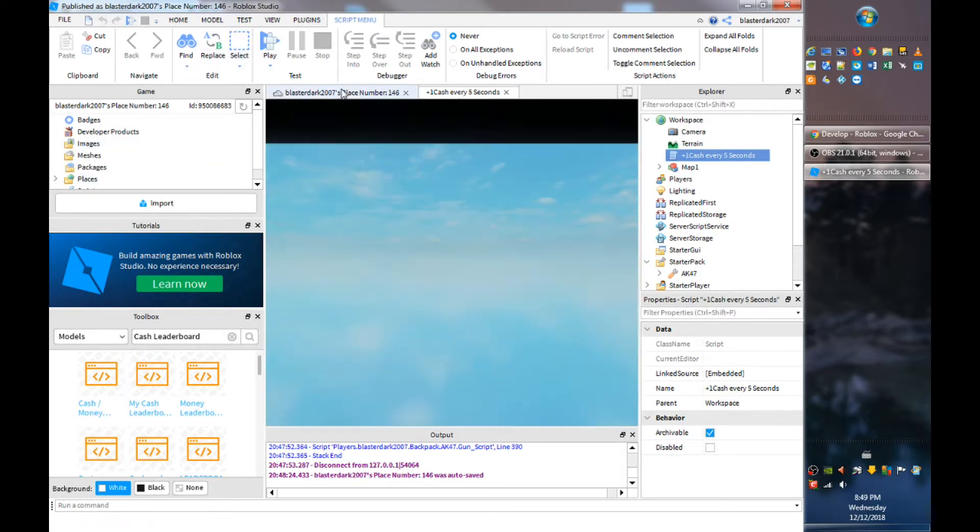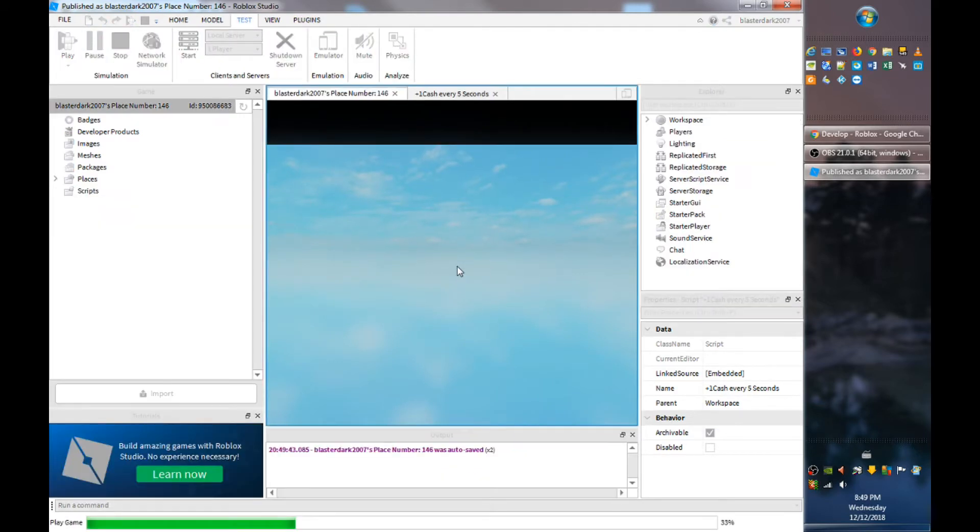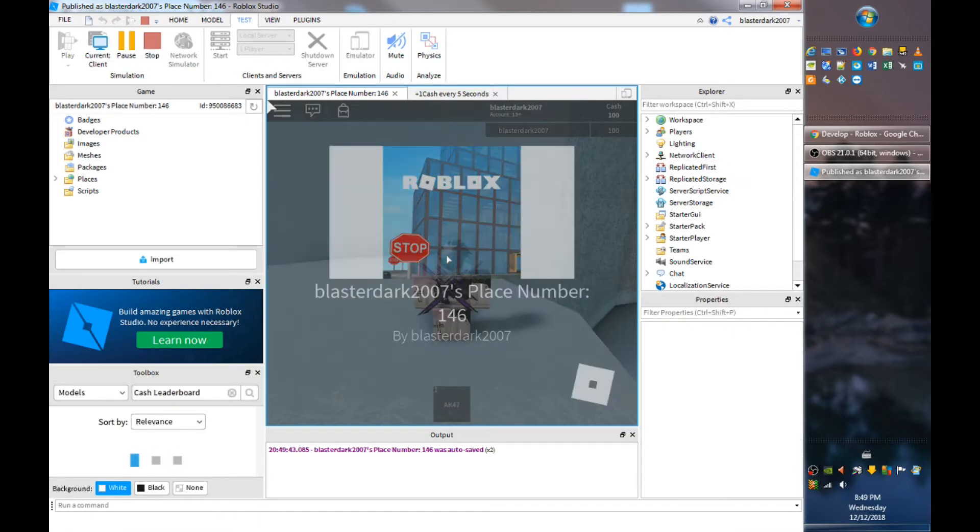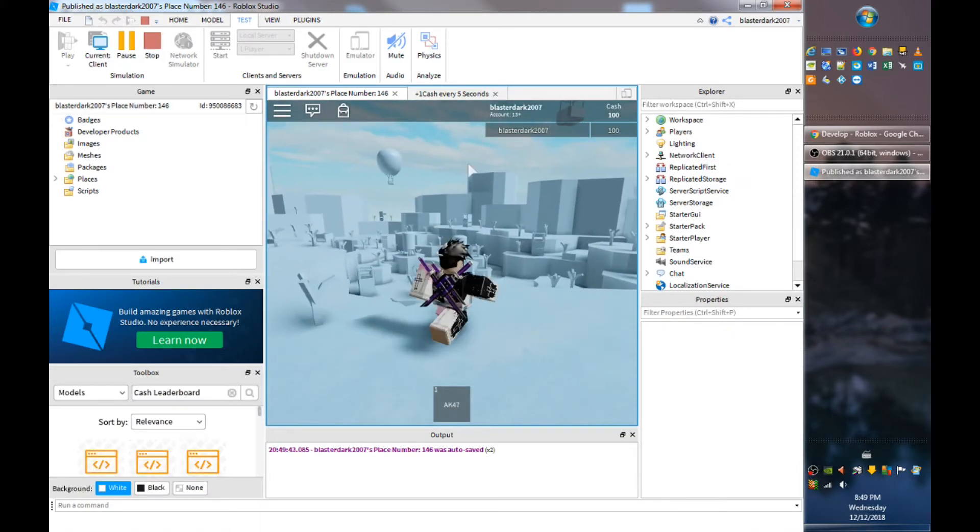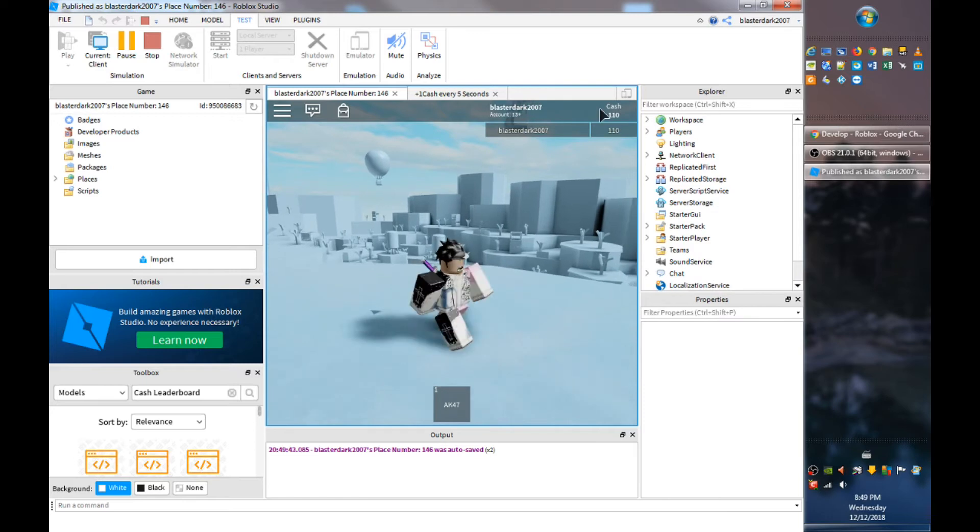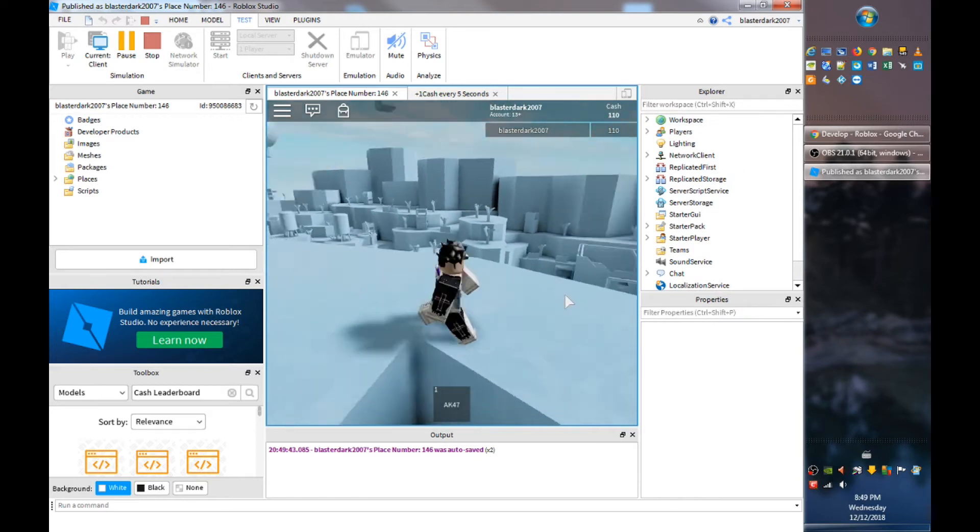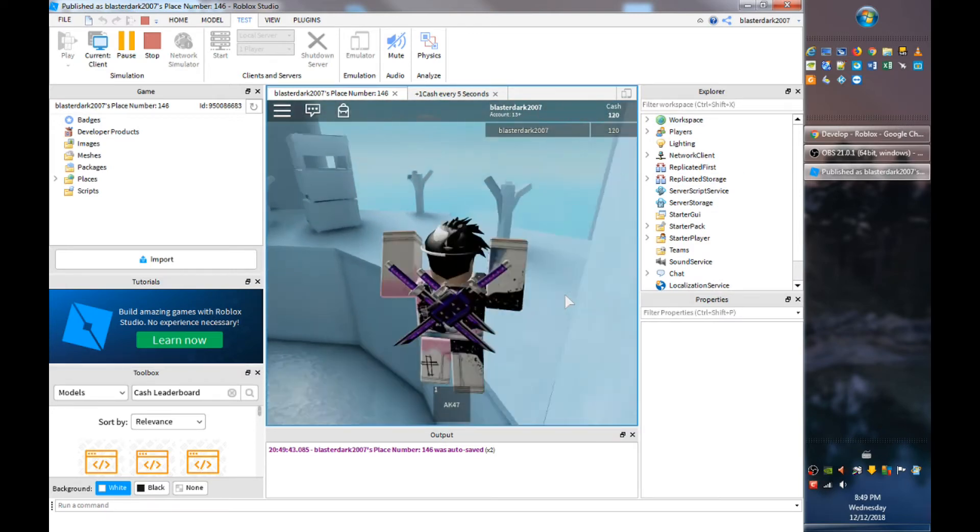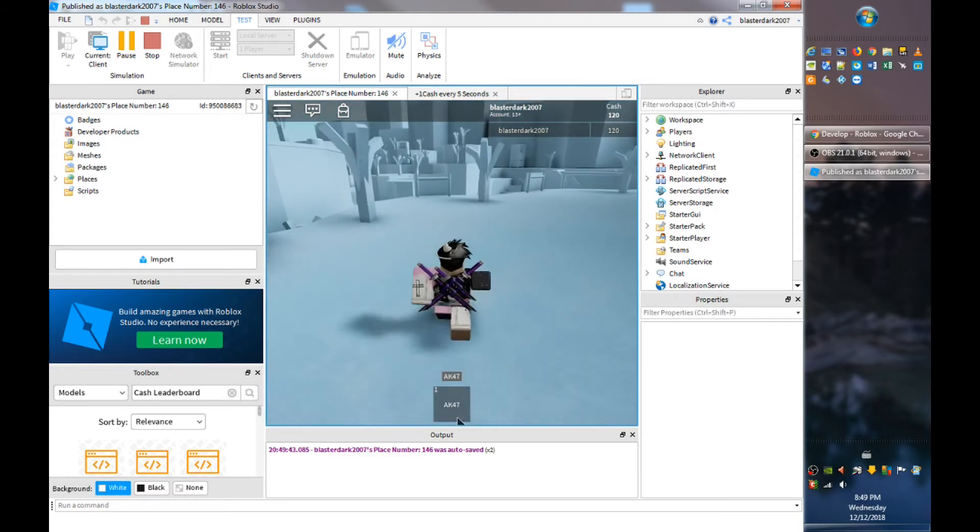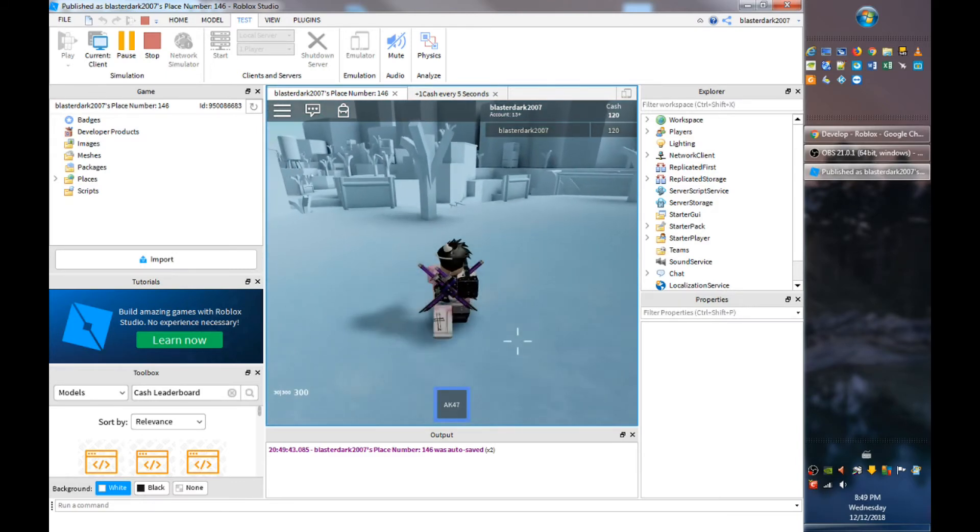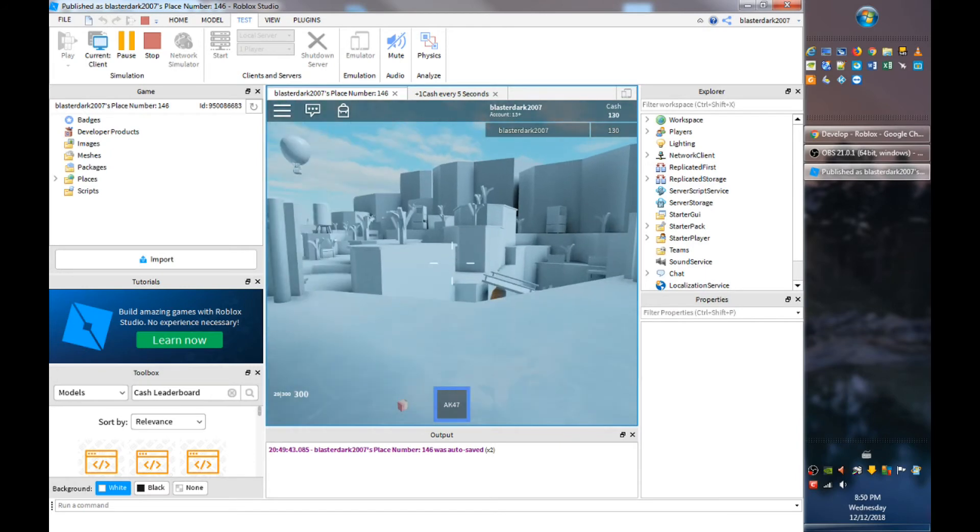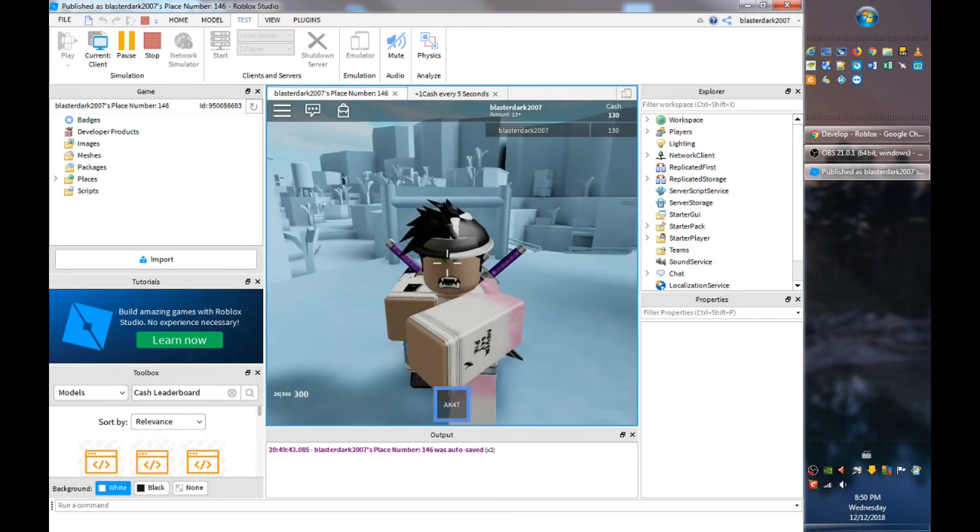Yeah, so if you go test and if you want to play this, it'll show your cash and it says and you'll get ten cash every second. So that's actually a good model to use. I would recommend using that because it's kind of hard for other models.